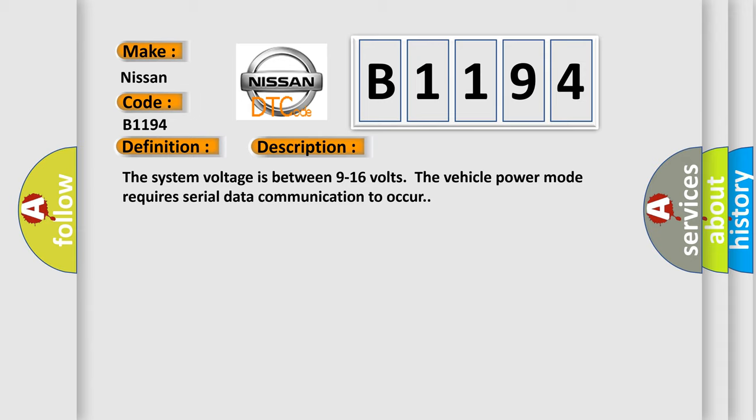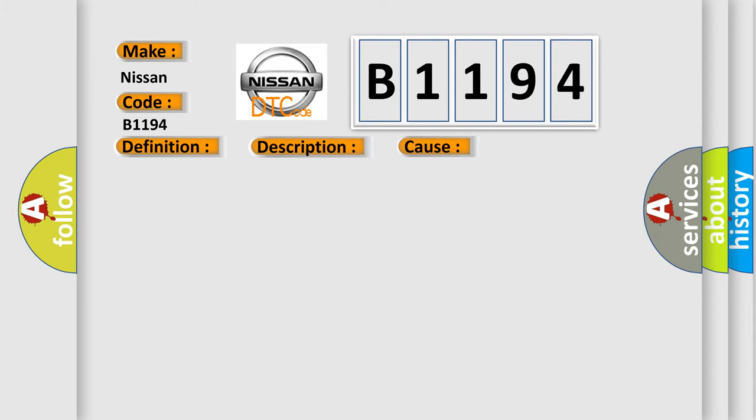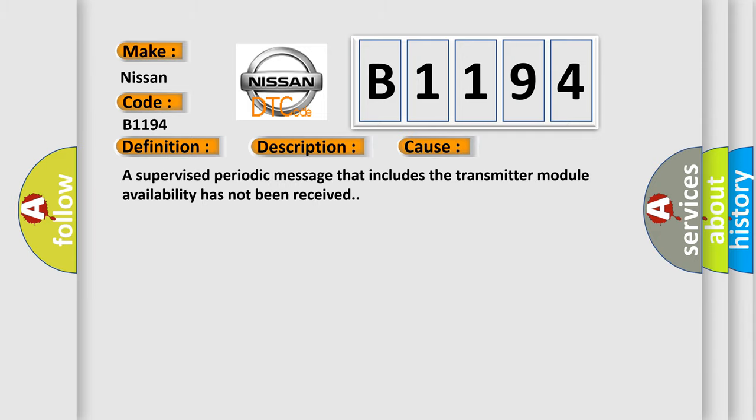The system voltage is between 9 to 16 volts. The vehicle power mode requires serial data communication to occur. This diagnostic error occurs most often when a supervised periodic message that includes the transmitter module availability has not been received.